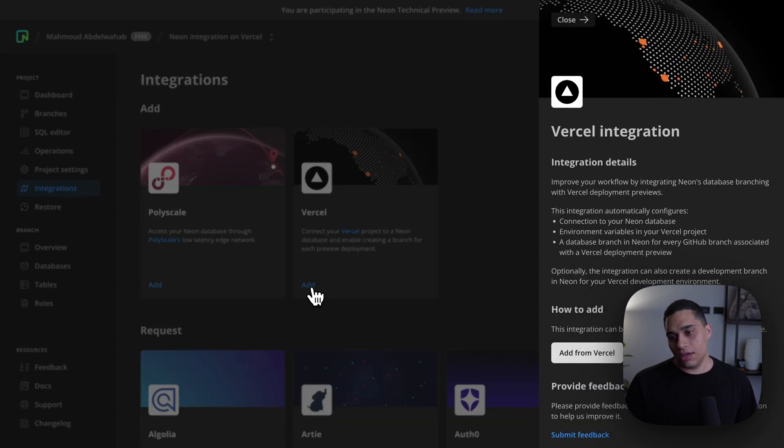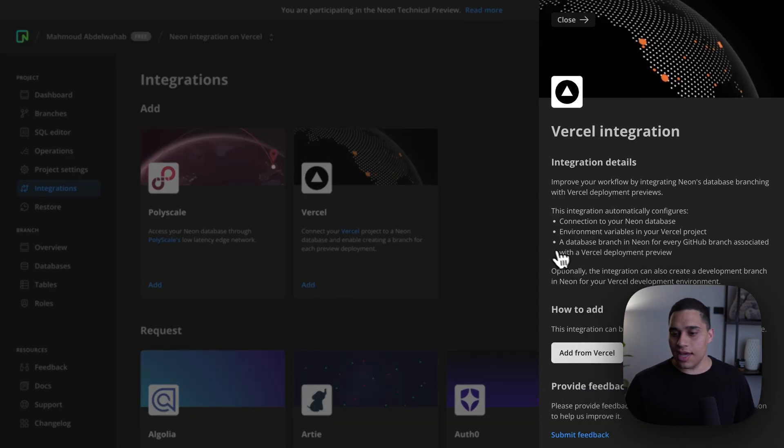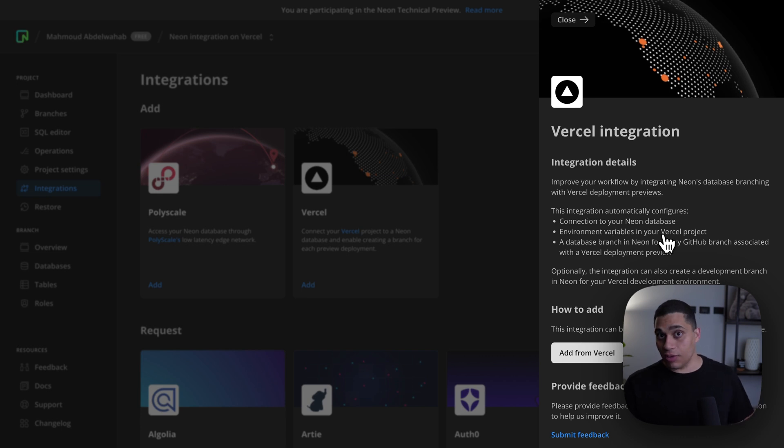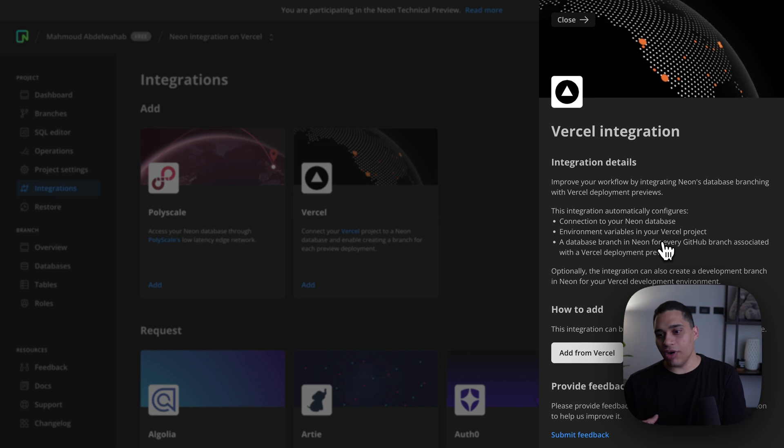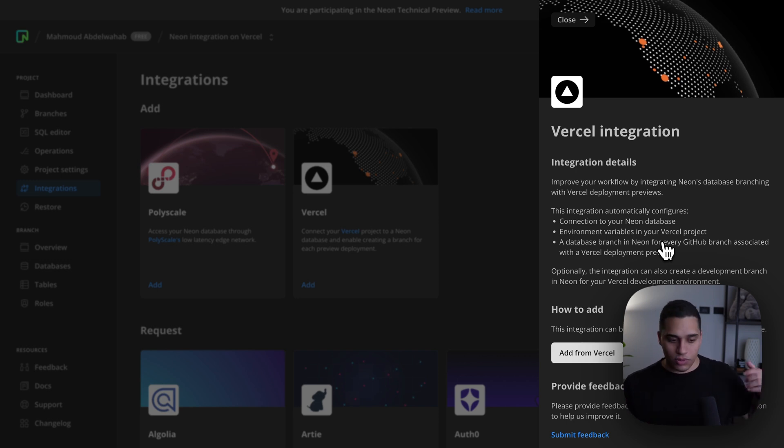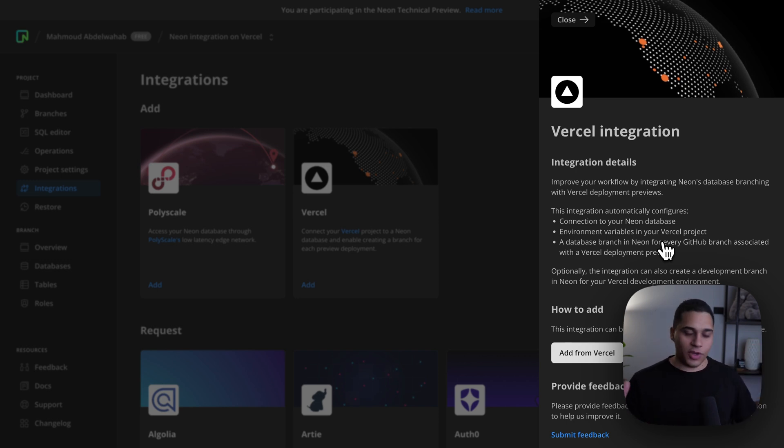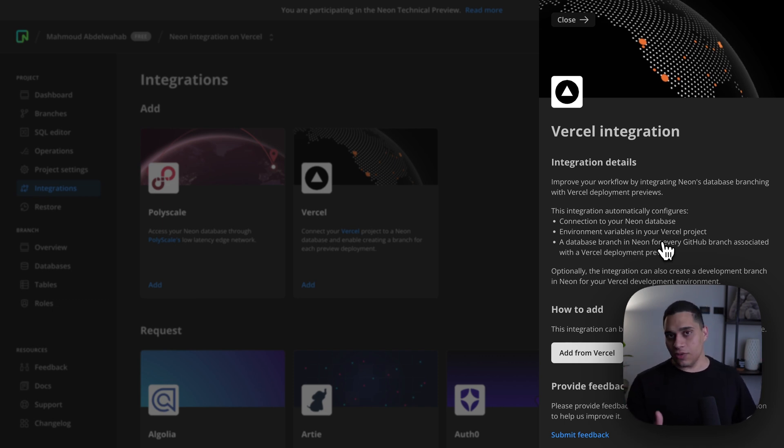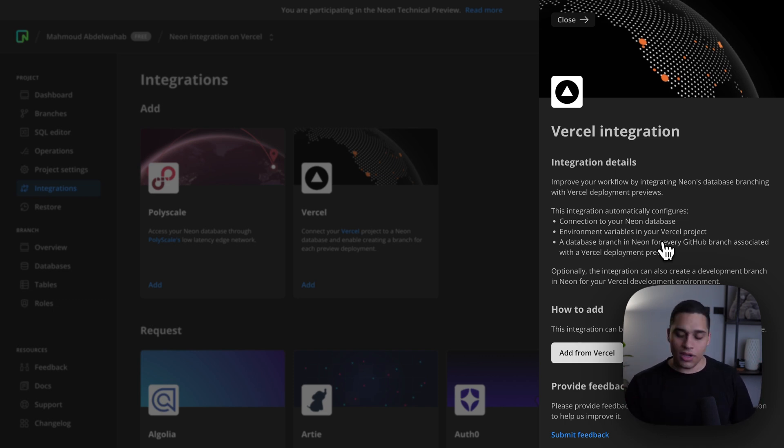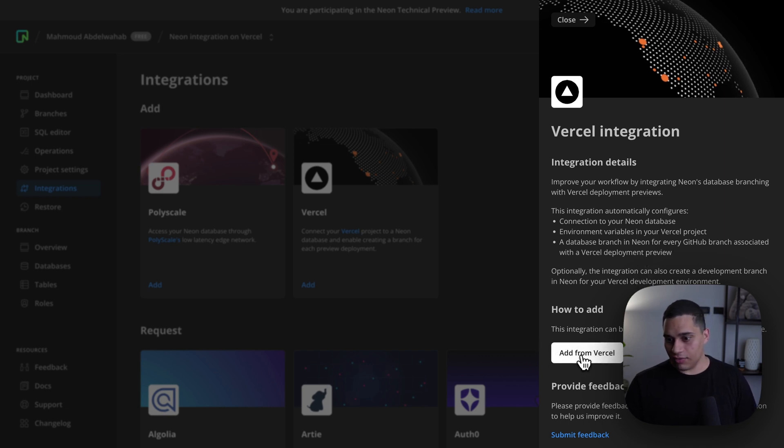And here we can see details about the integration. We can see that it sets the necessary environment variables in the Vercel project, as well as create a database branch in Neon for every GitHub branch associated with a Vercel deployment preview. So, once we open a pull request, we will have a Neon branch that is associated with this pull request that we can use for the preview deployment, and all we need to do is just click on add from Vercel.